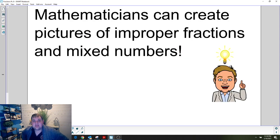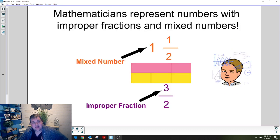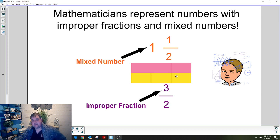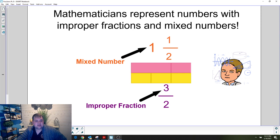Today is going to be all about how mathematicians can create pictures of improper fractions and mixed numbers. Mixed numbers are when there's a whole number with extra pieces represented as a fraction, and an improper fraction is when the numerator is larger than the denominator — so there's more pieces than the amount in one whole. We're going to look at some mixed numbers and improper fractions to create pictures that look similar to these.